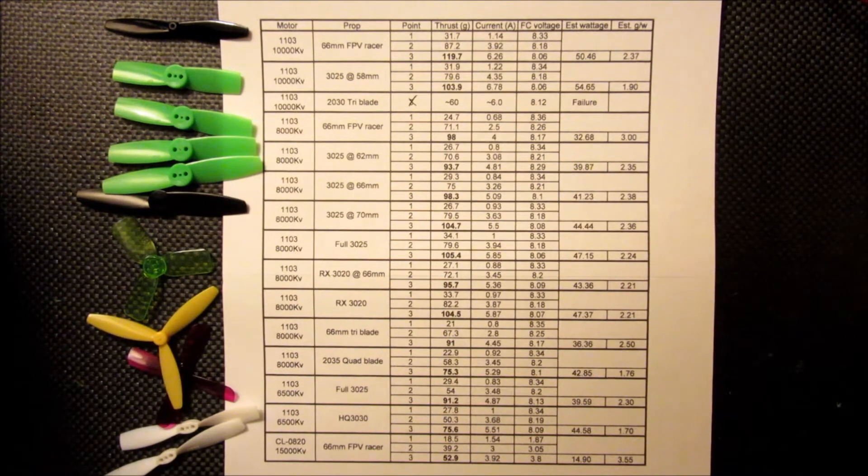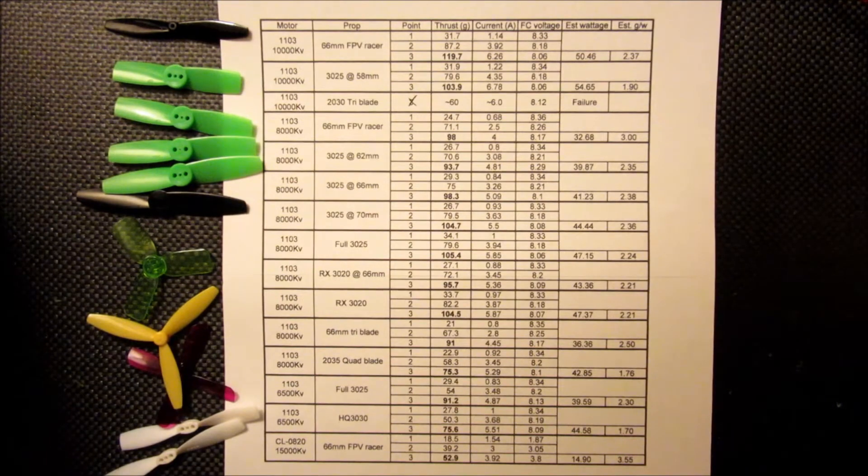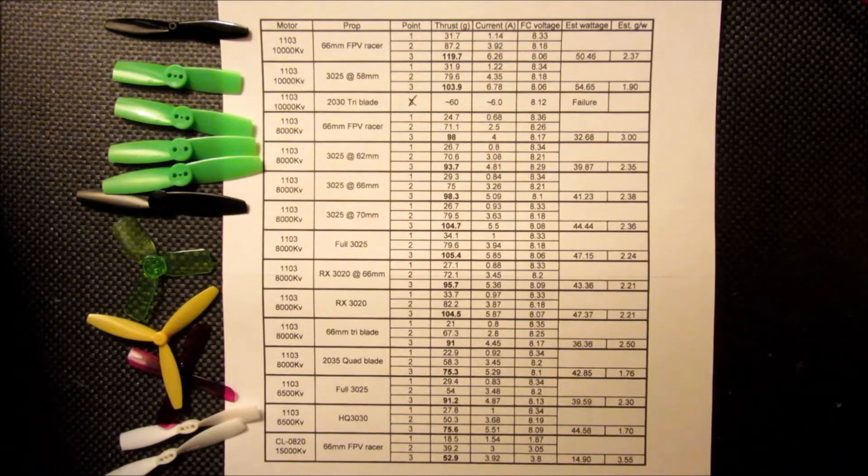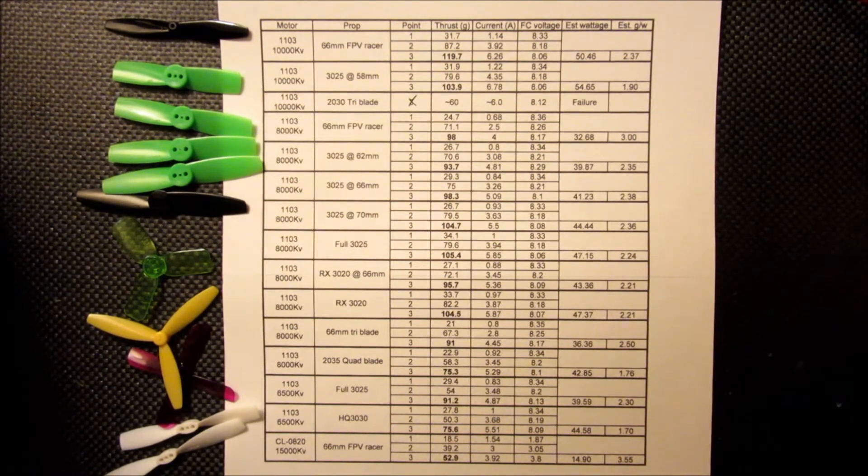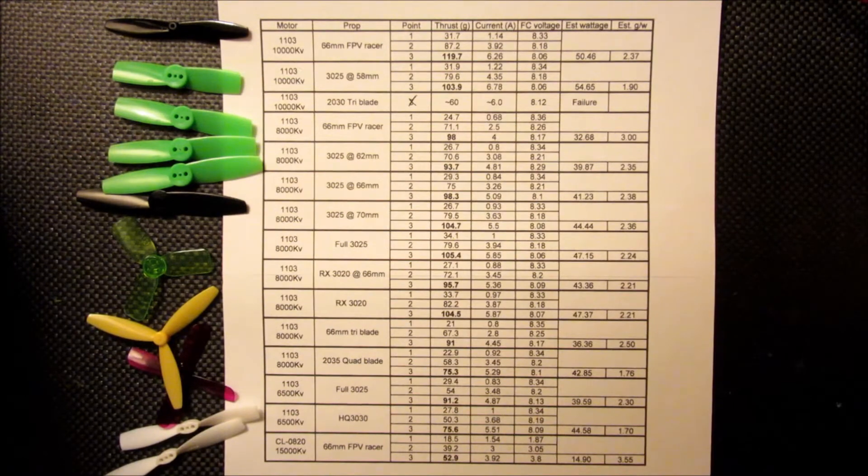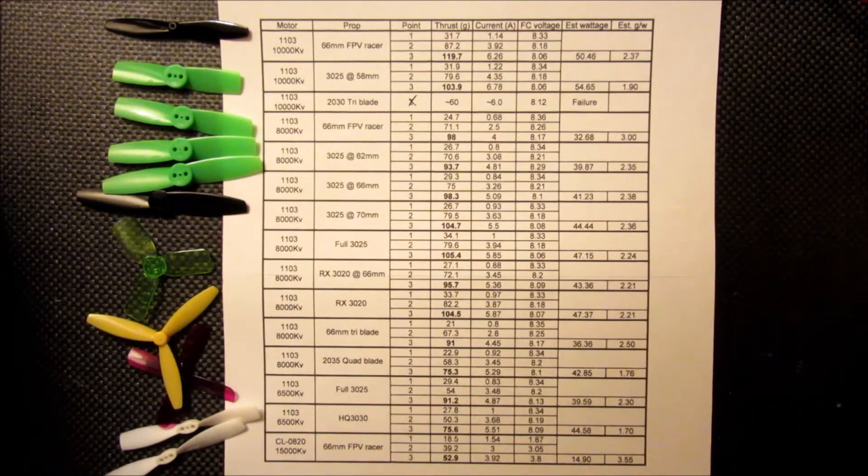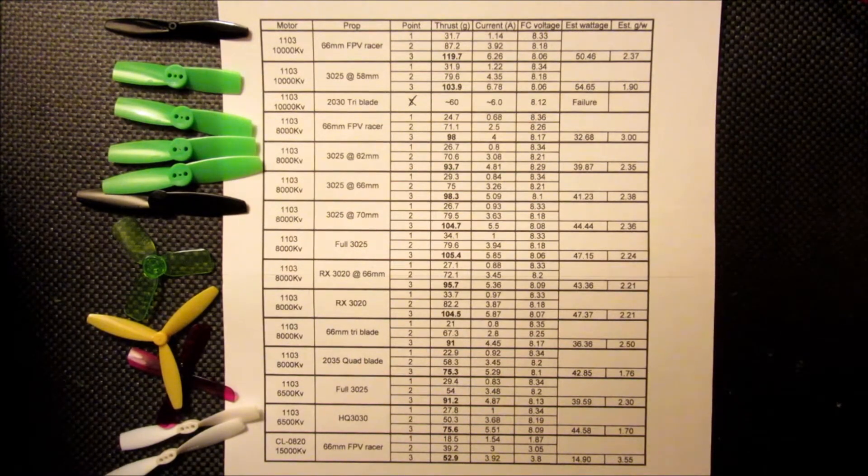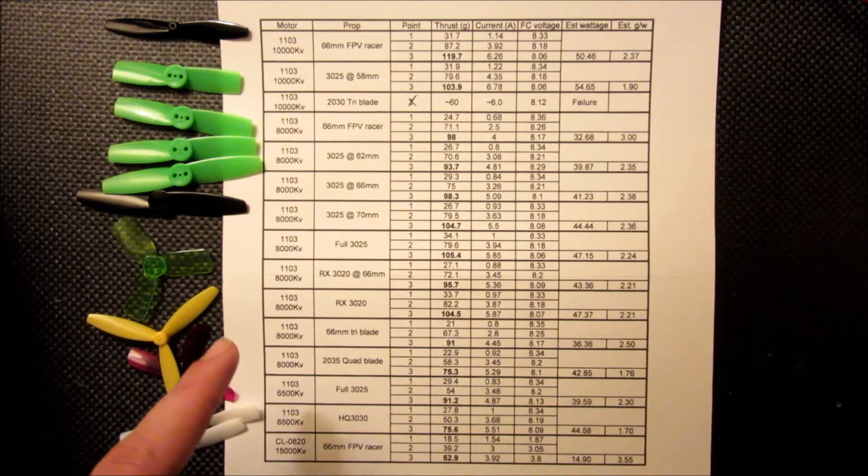And everything else that I have, I pretty much assume is going to be pulling more current. I didn't really want to drop down into like 56mm propellers like Hubsan or anything, because I know the thrust is just going to drop down. I'm looking to maximize that here.